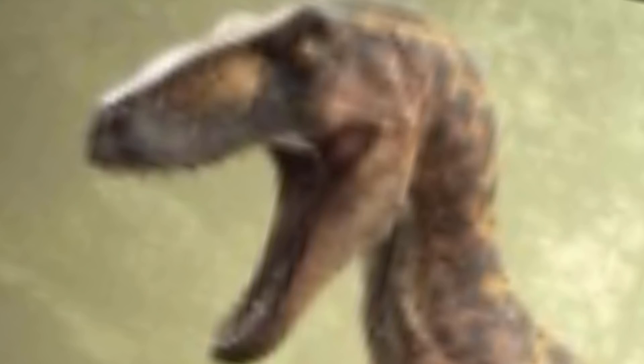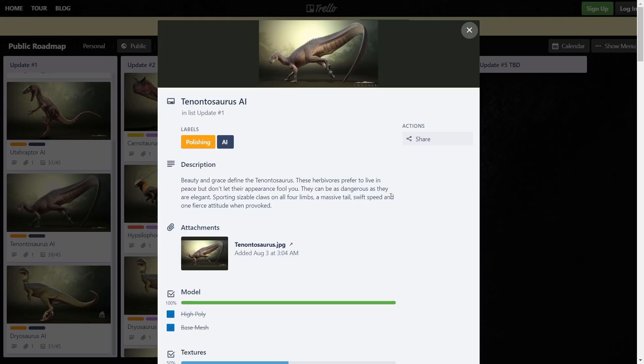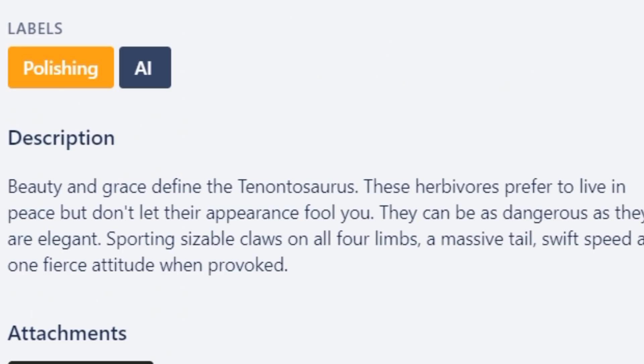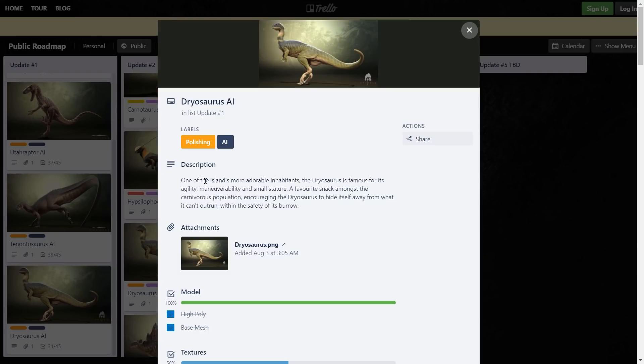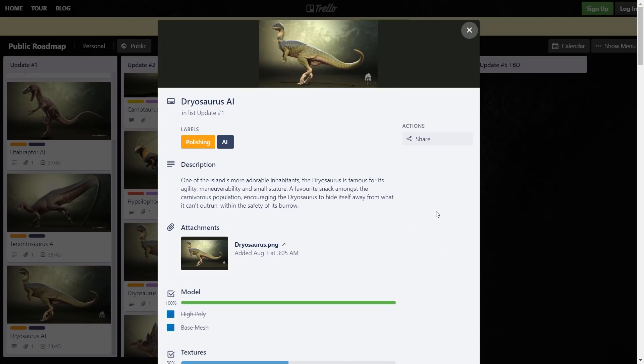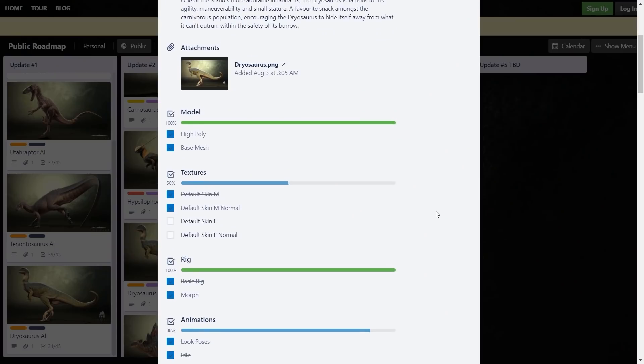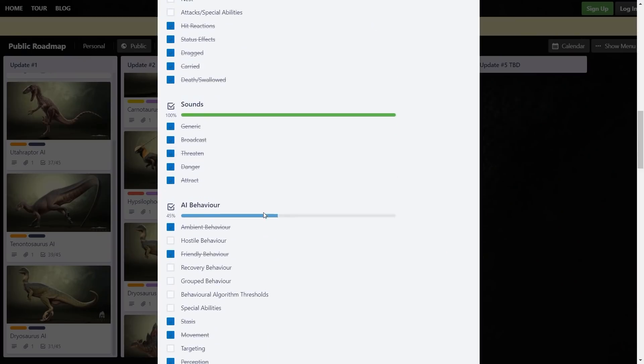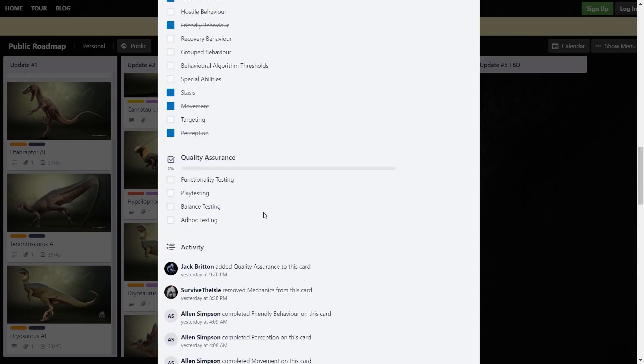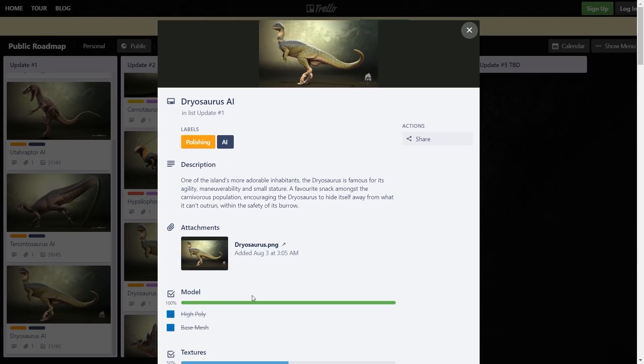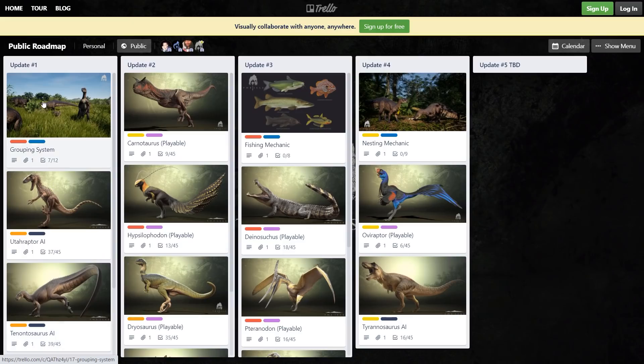Tenonto AI is up next. Beauty and grace define the Tenontosaurus - I mean, these herbivores prefer to live in peace. Dude, those things are bloodthirsty. One of the island's more adorable inhabitants. Well, it was adorable until they did that thing with its face. Dude, why couldn't they just keep his face cute? Literally the rest of the model looks fine, just the face looks wrong. If you scroll down they have little check boxes telling you what's done and what isn't.